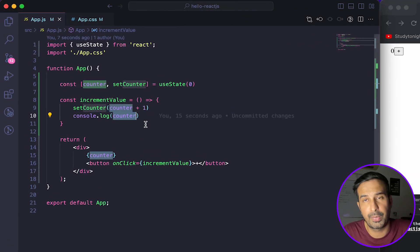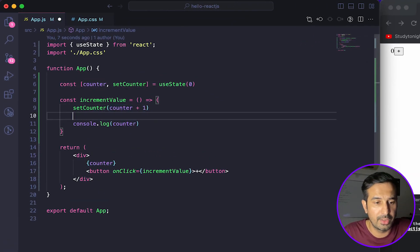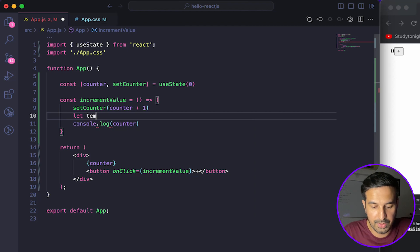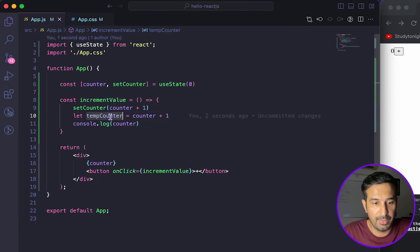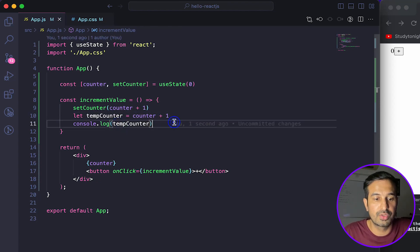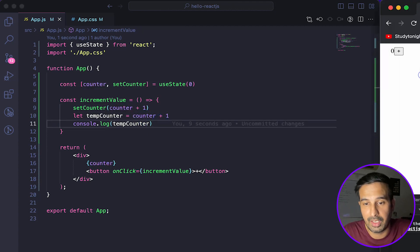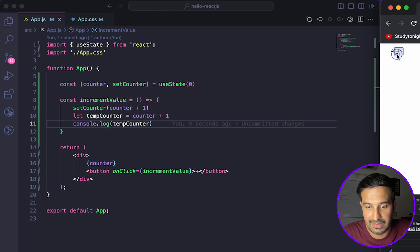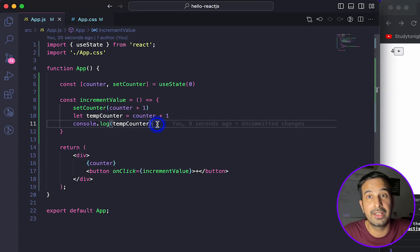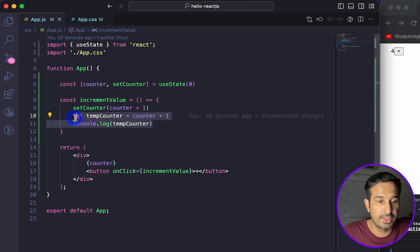So if you want to use the counter to do some calculation right after updating it, you'll get the old value and run into errors. The workaround is to create a temporary variable — a tempCounter — store the updated value in that, and then use that for any further calculations or UI operations. Now we're seeing the same updated value in both the console and the user interface. This is not the state variable, but a temporary variable holding the updated value. That was the first thing to avoid.